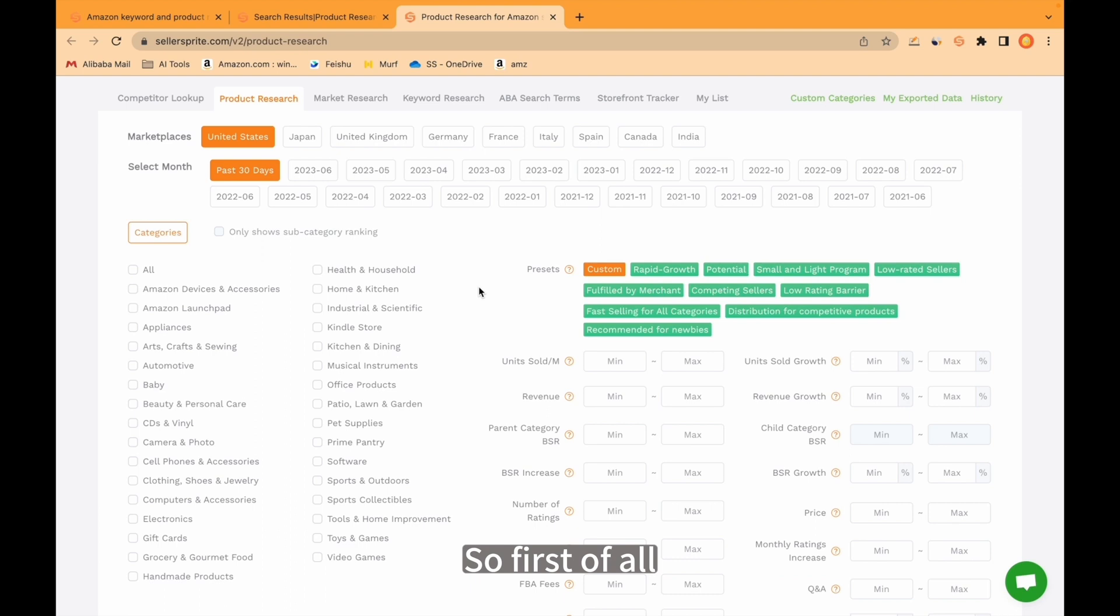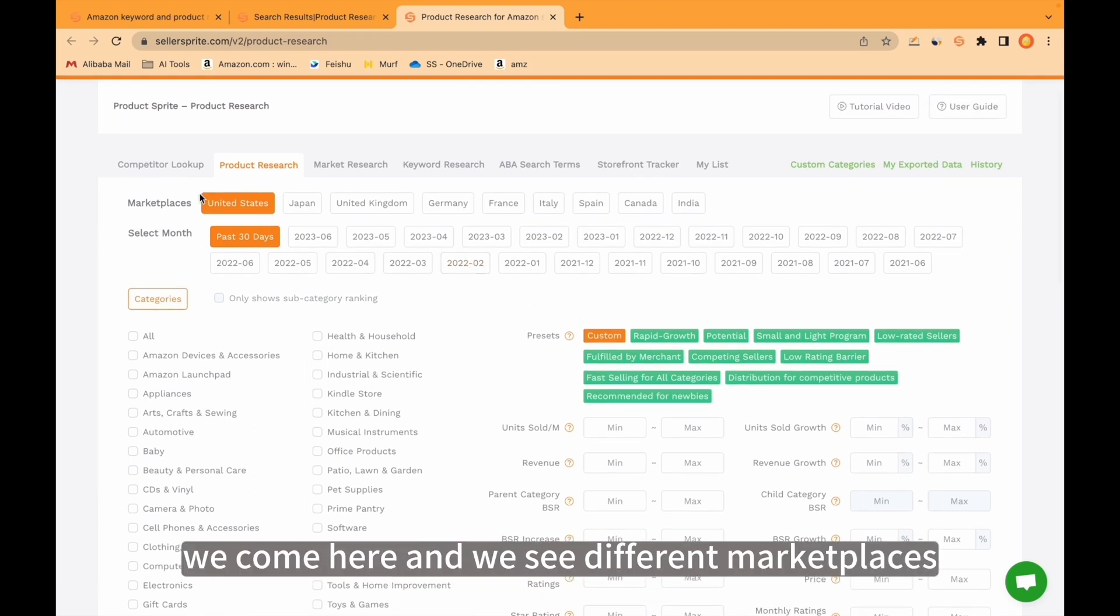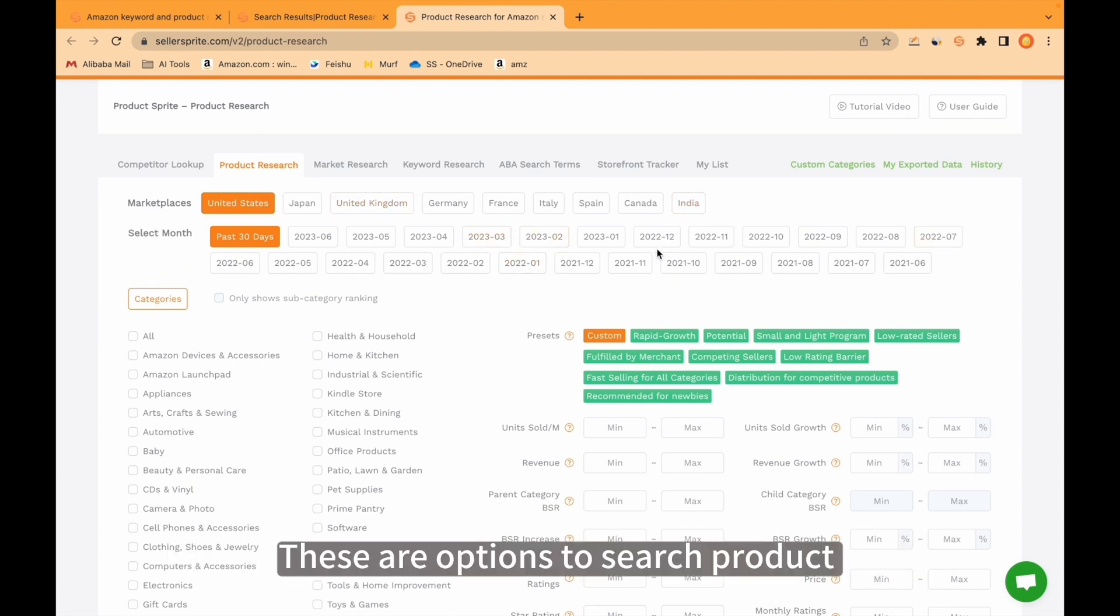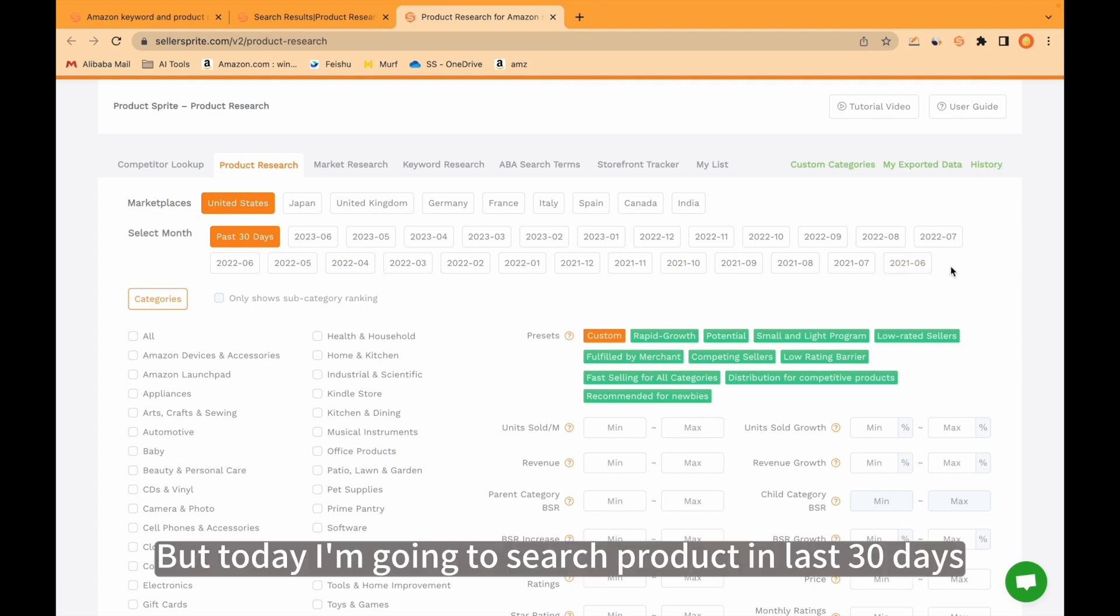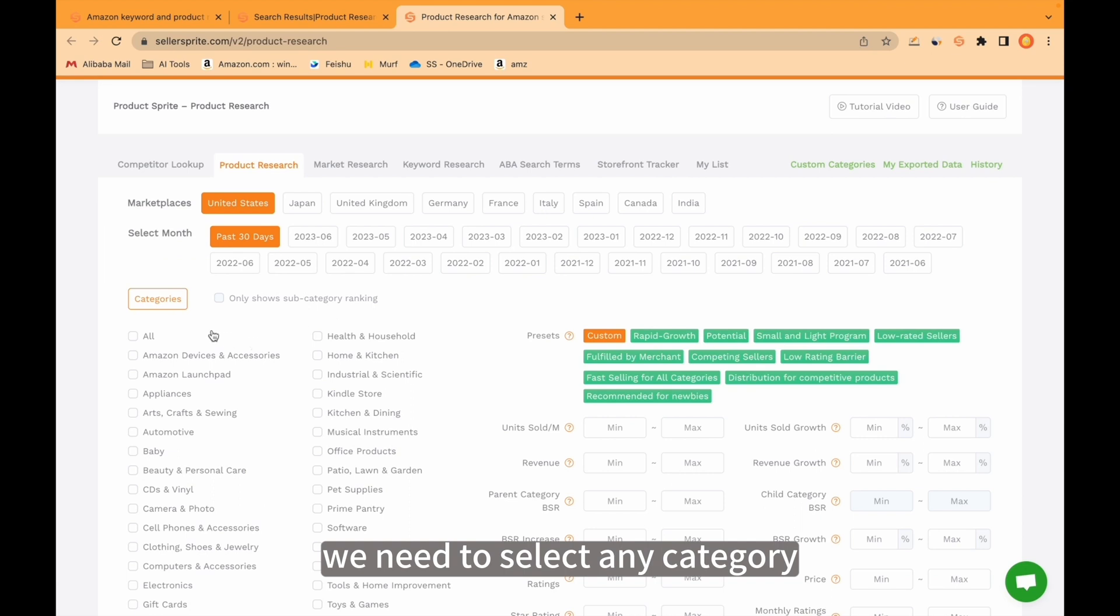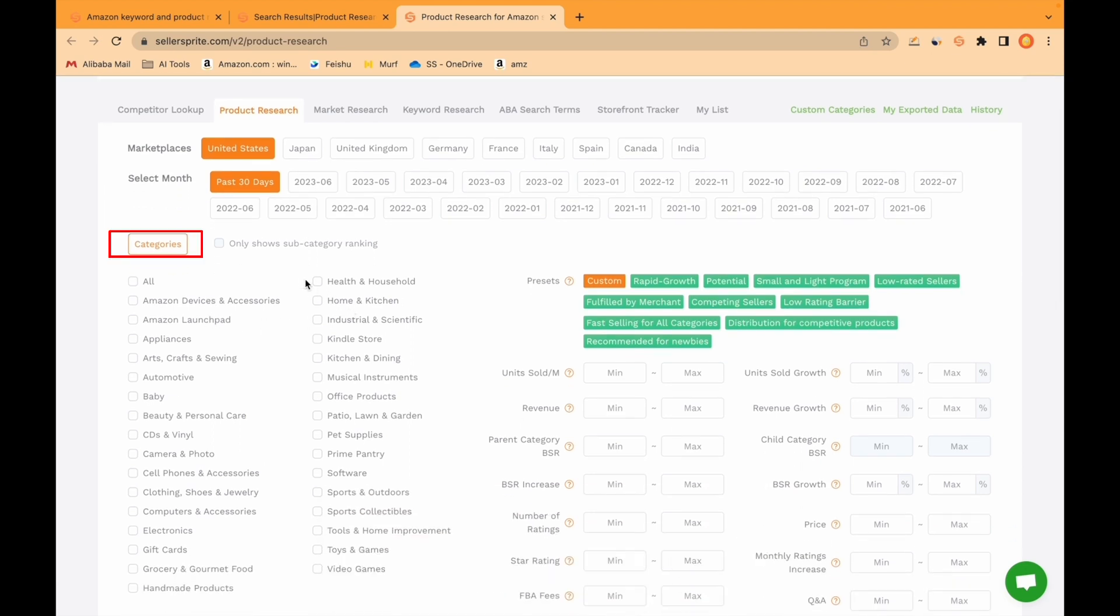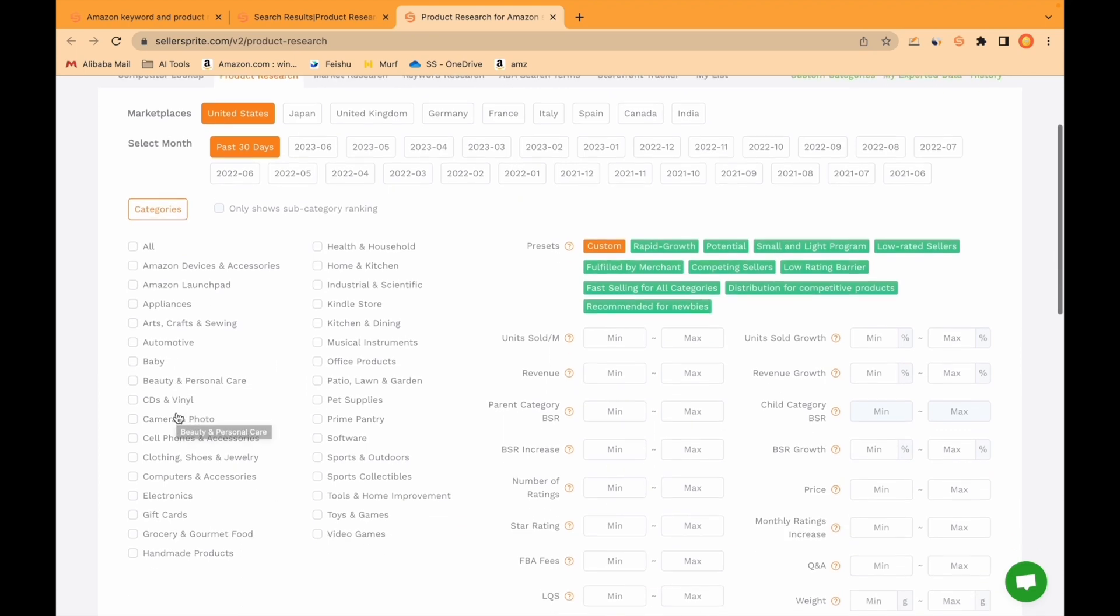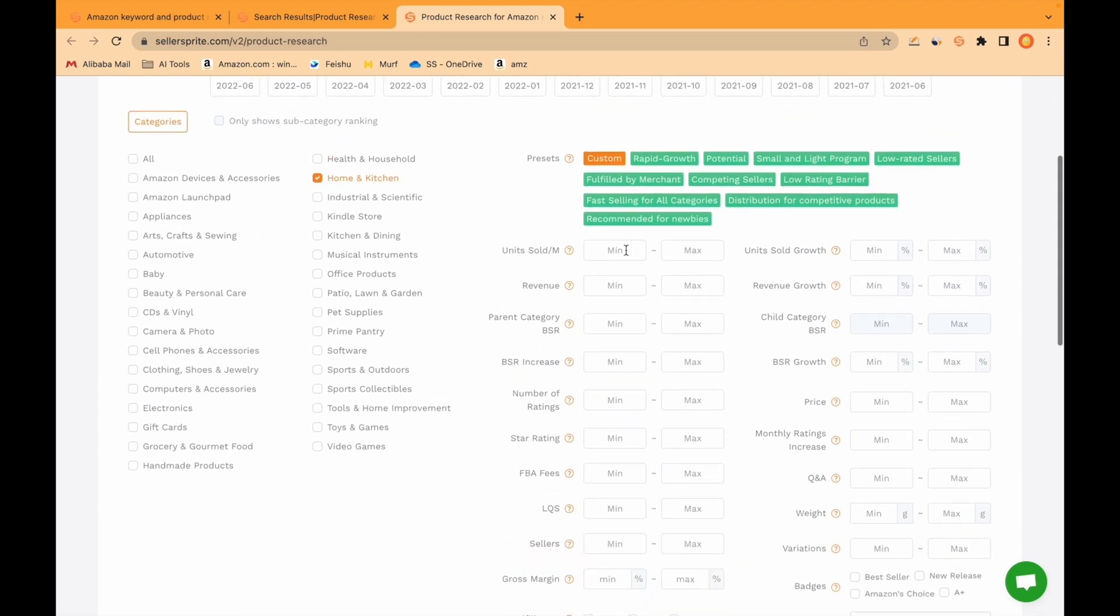So first of all, we come here and we see different marketplaces. Today I'm going to search product in United States. These are options to search product for different timeframes like 2022 or 2021. But today I'm going to search product in last 30 days. Here we need to select any category. Today I am searching product for home and kitchen category.